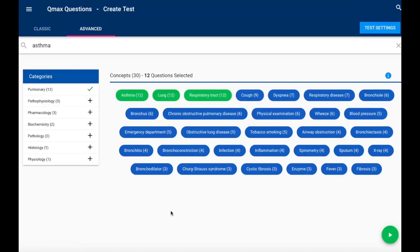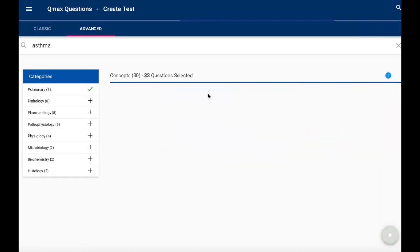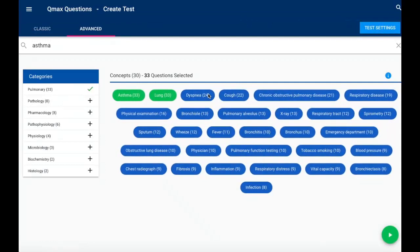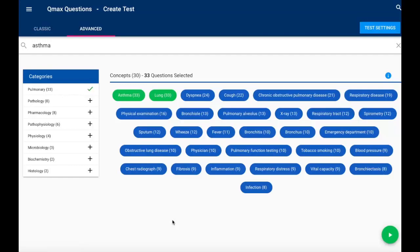Now if I feel like I've narrowed it down too much, maybe I will deselect respiratory tract, and now I can see that I've got 33 items available to me. I think I'm ready to build my test.